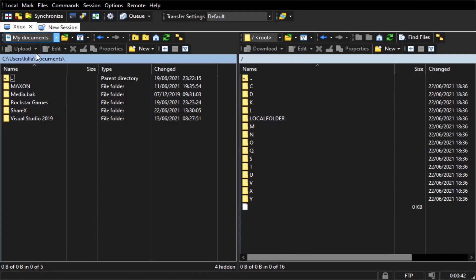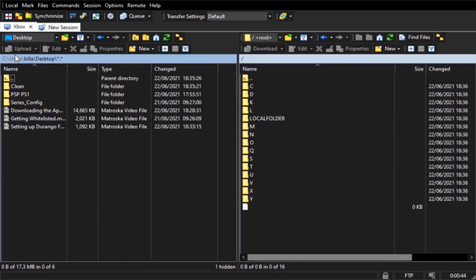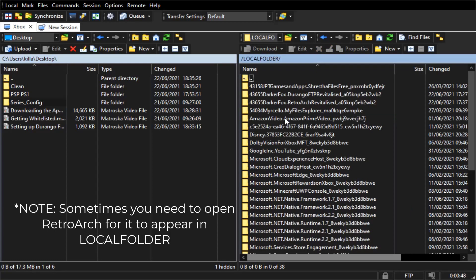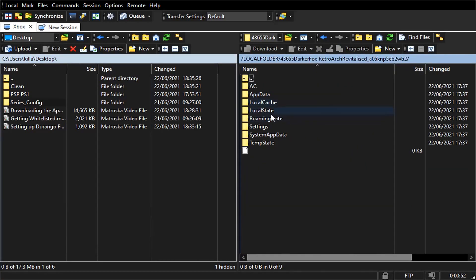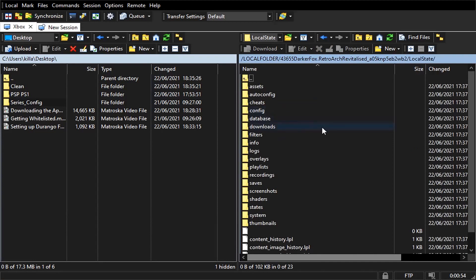The left side is your PC and the right side is your Xbox. Download the config in the description below and copy it to your desktop. In WinSCP, go to your desktop. On the Xbox side, go to Local folder and look for the RetroArch folder name in the description of the Xbox side. The reason for this is that the name is constantly changing and it will not always be the same as in this video.